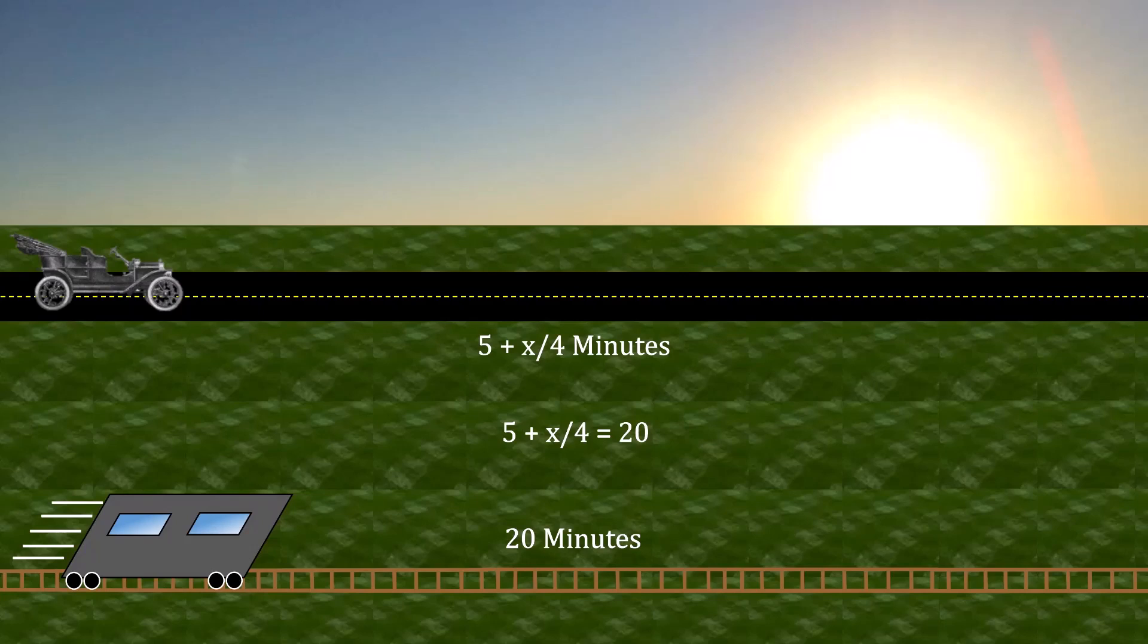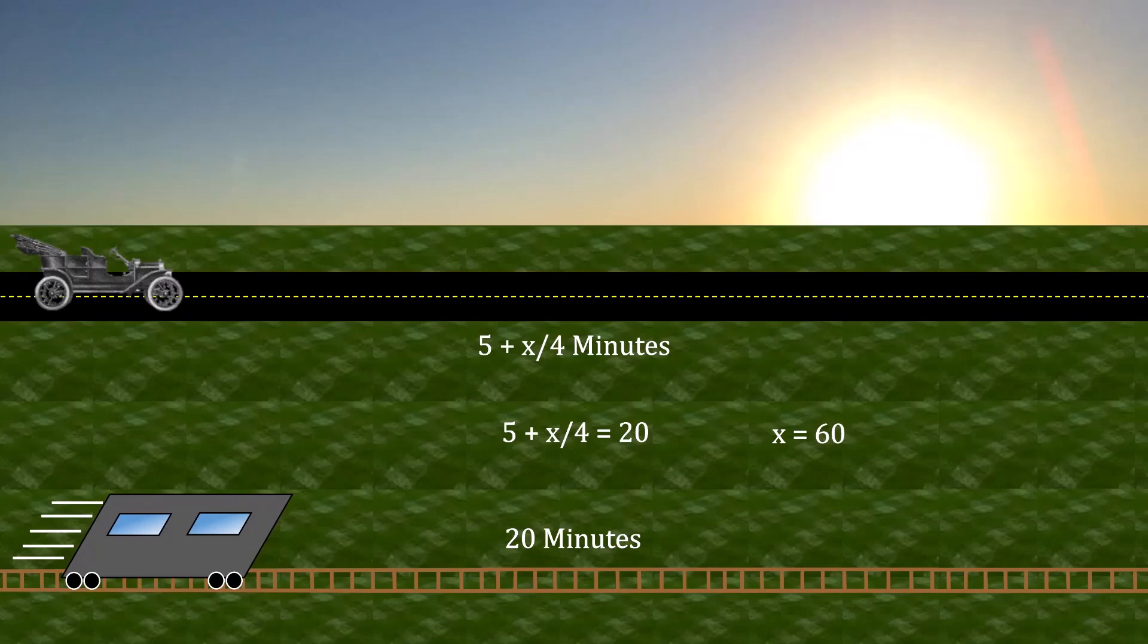Well, we can actually derive that very easily by setting 5 plus x divided by 4 equal to 20. And if we just solve for x, we get x equal to 60. Thus, if we have 60 drivers on the road and 40 individuals taking the trolley, we have a sustainable commute.